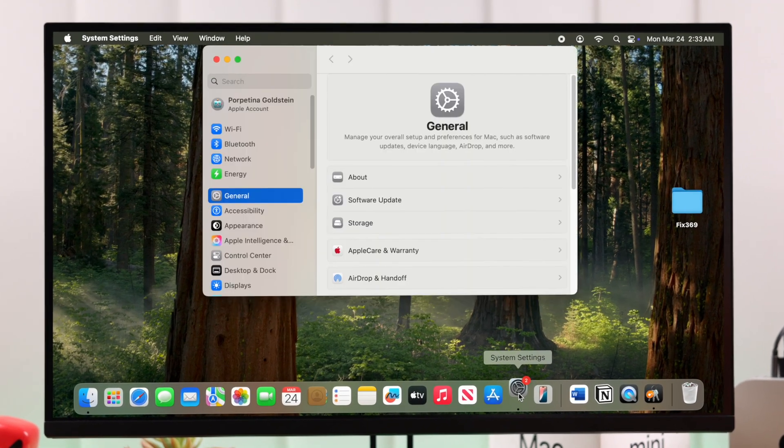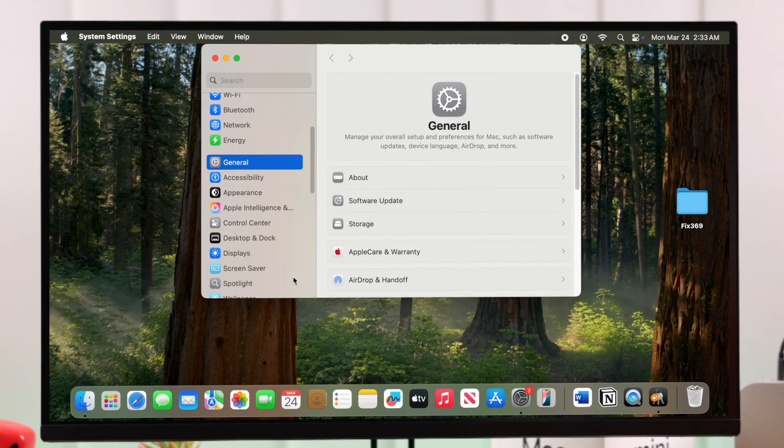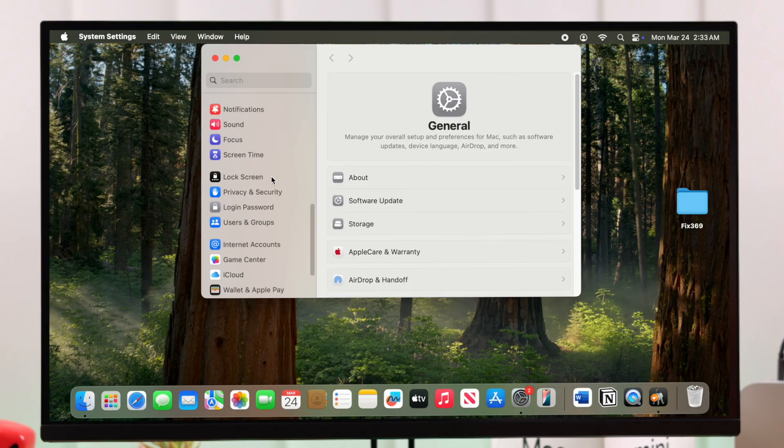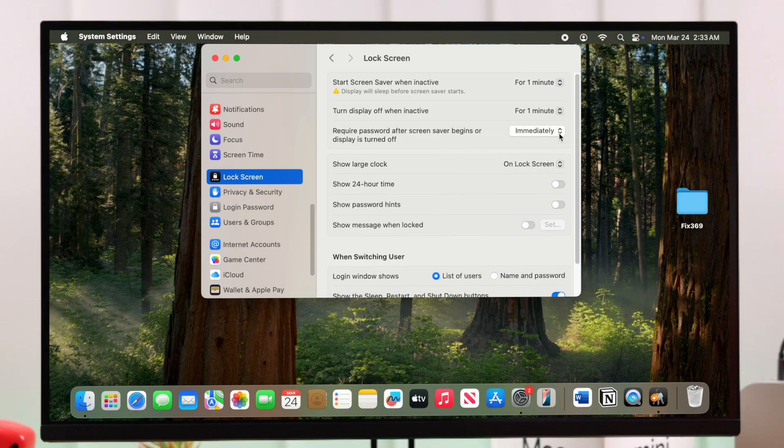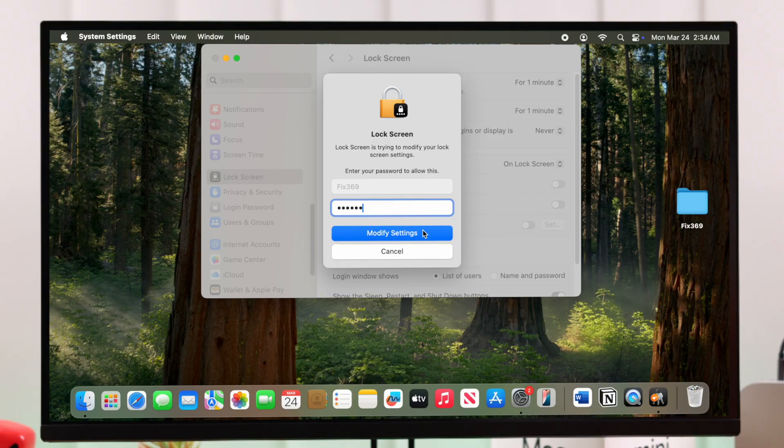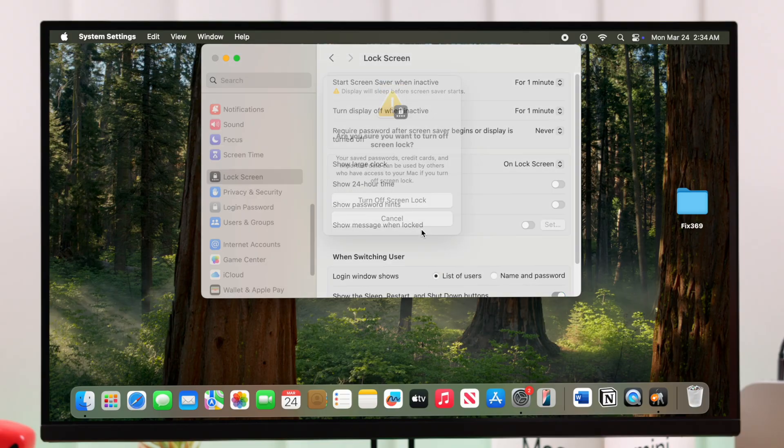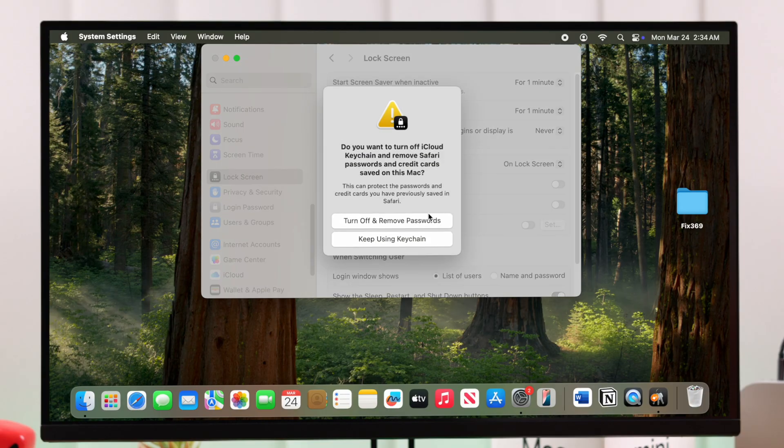First, open Settings and scroll down to Lock Screen. As you can see, the required password option is set to immediately. Click on it and select never. When prompted, enter your lock screen password, press modify settings, and then hit turn off screen lock.